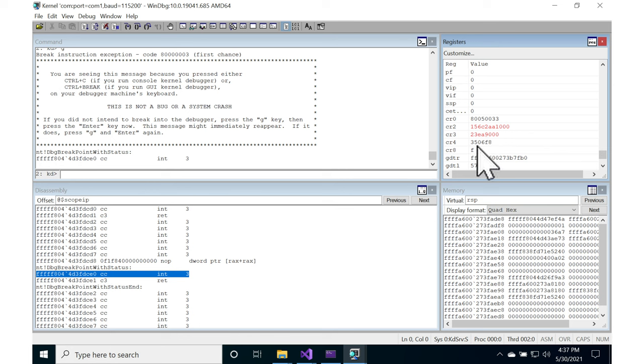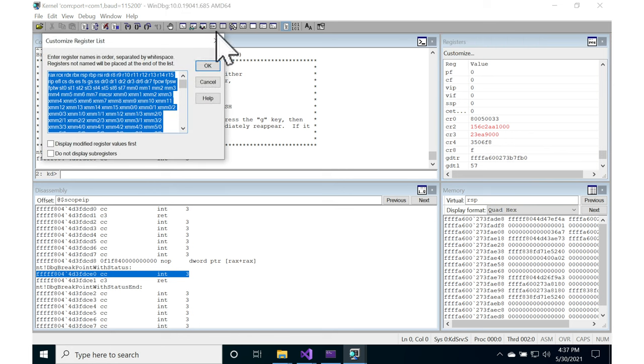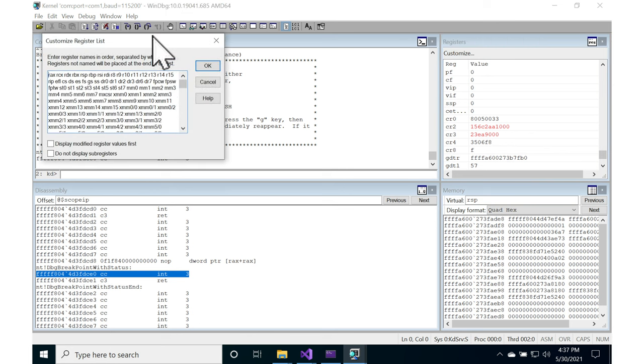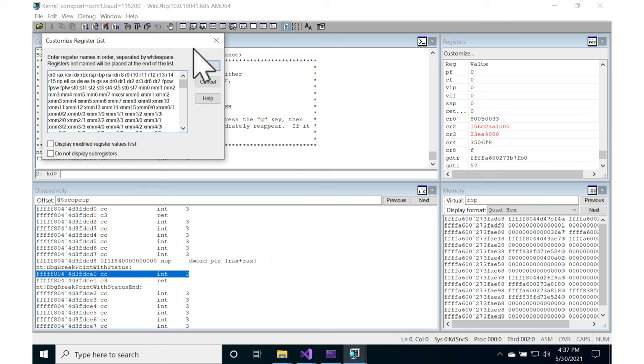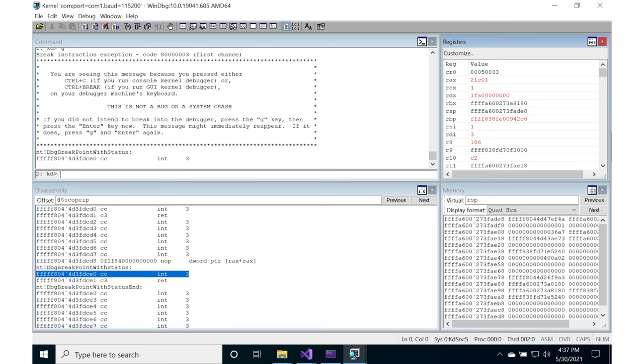Also, you could just hit customize and at the very top you could put CR0, something like that. But I prefer to just scroll all the way down. And like I said, the alternative is use dx.